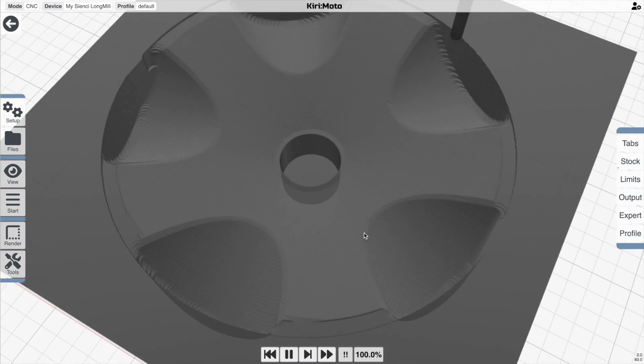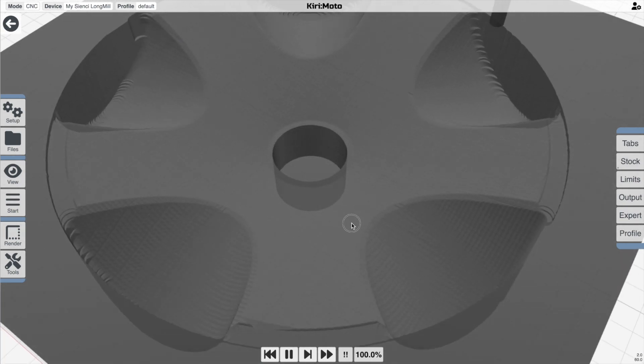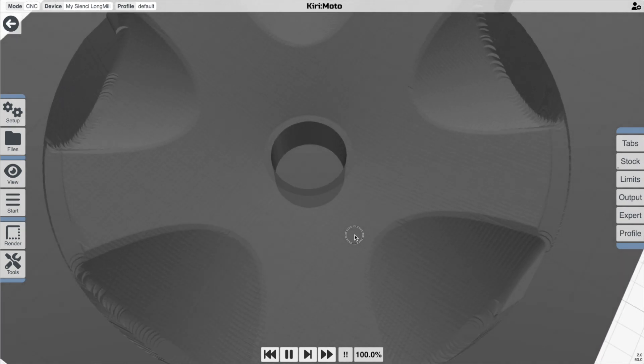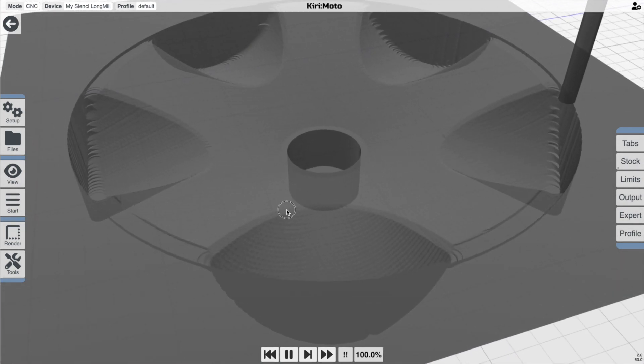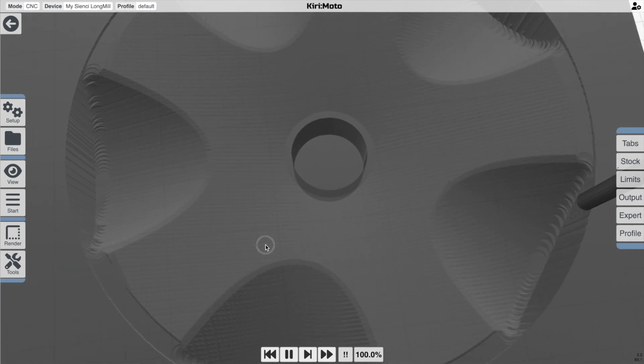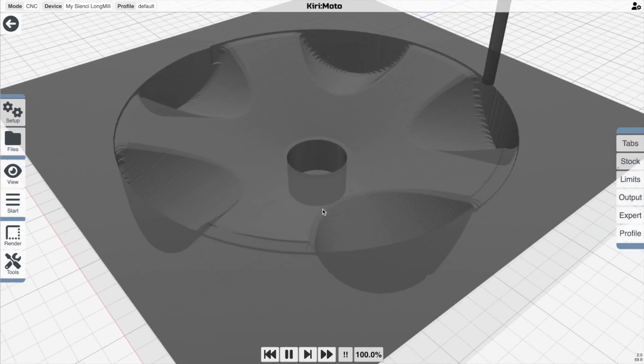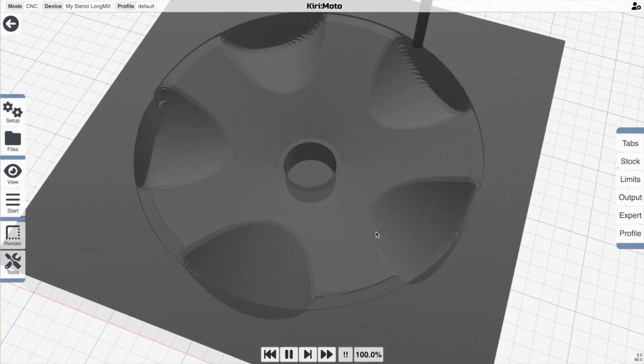So this is typical of the kind of surface finish that you would expect from X and Y contouring. You can see the ridges there pretty clearly, the patterns back and forth.